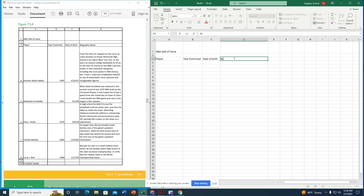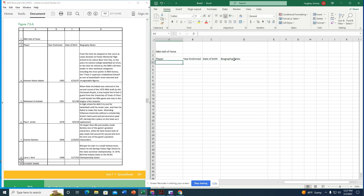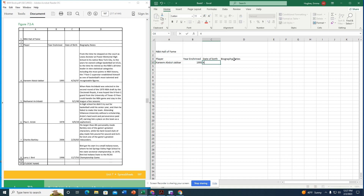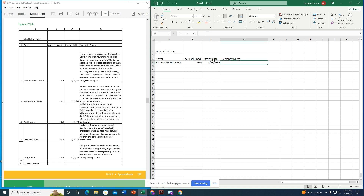Now in cell D3 I type 'Biography Notes.' I use my arrow keys to move to row four and start entering all the player data exactly as shown in the figure.